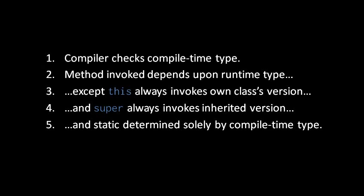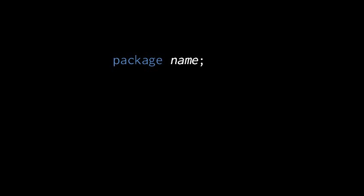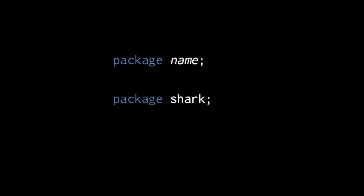Every reference type, every class and every interface, is placed in a namespace called a package. At the top of every file of source code, you put a package statement that declares that all the classes and all the interfaces in this file belong to this package. So for example, if at the top of a file you have the line package shark, then all of the classes and all of the interfaces in that file are placed in the package of that name, shark.